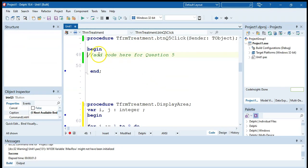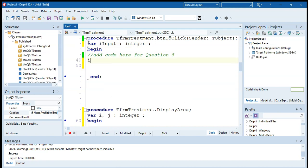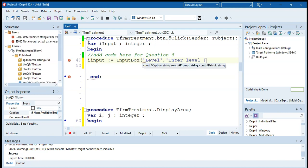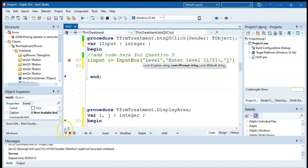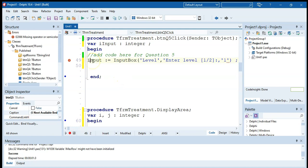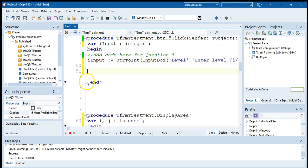We're going to ask for a prompt for the level. A variable I'll call 'our input' of type integer. We're going to use an input box: our input is equal to an input box — enter level — and give the option of one or two. Remember, input boxes return a string, so we want to convert this from a string to an integer. That's my prompt done — first part complete.